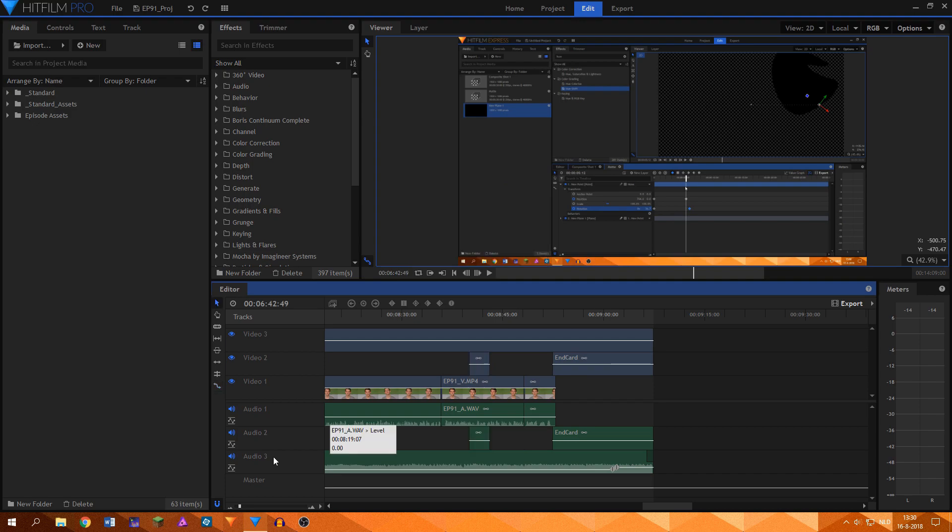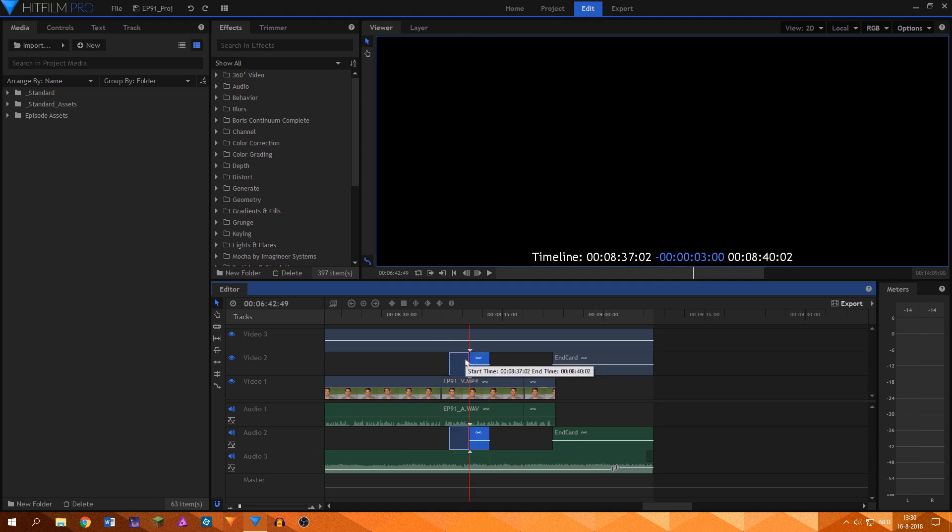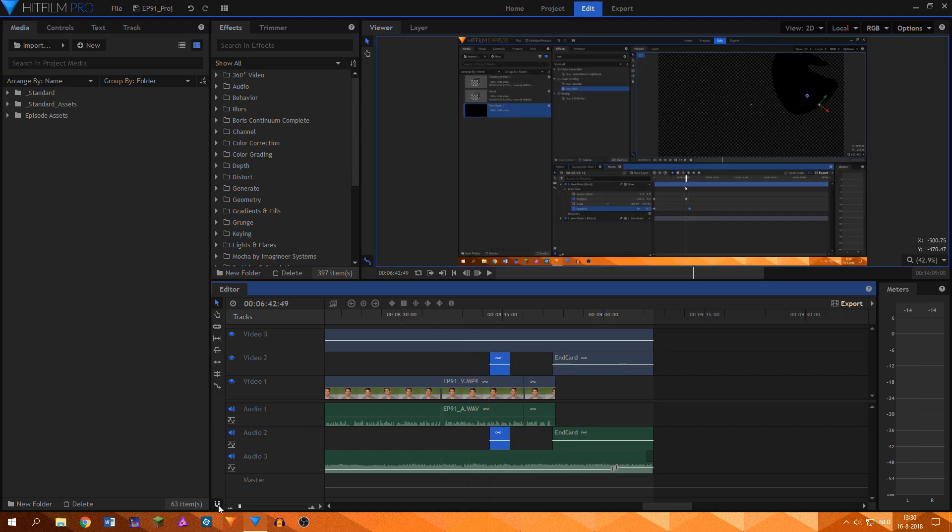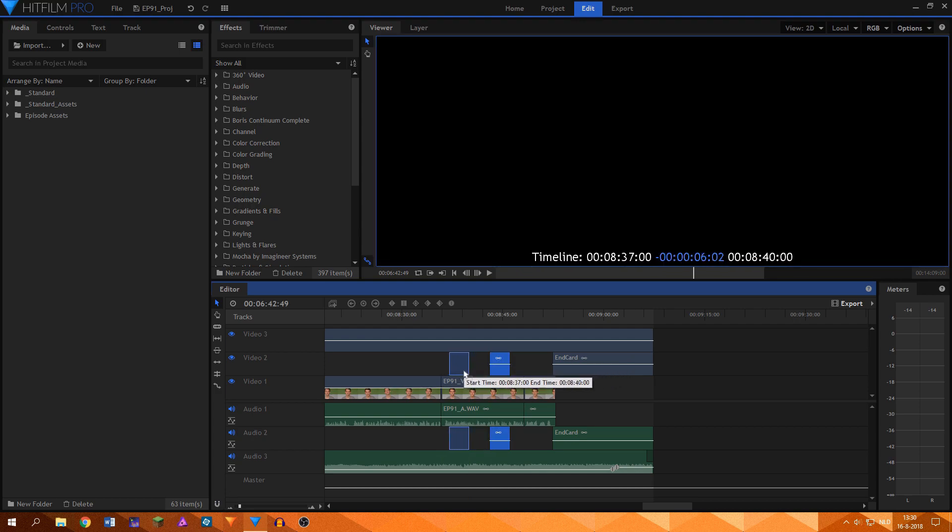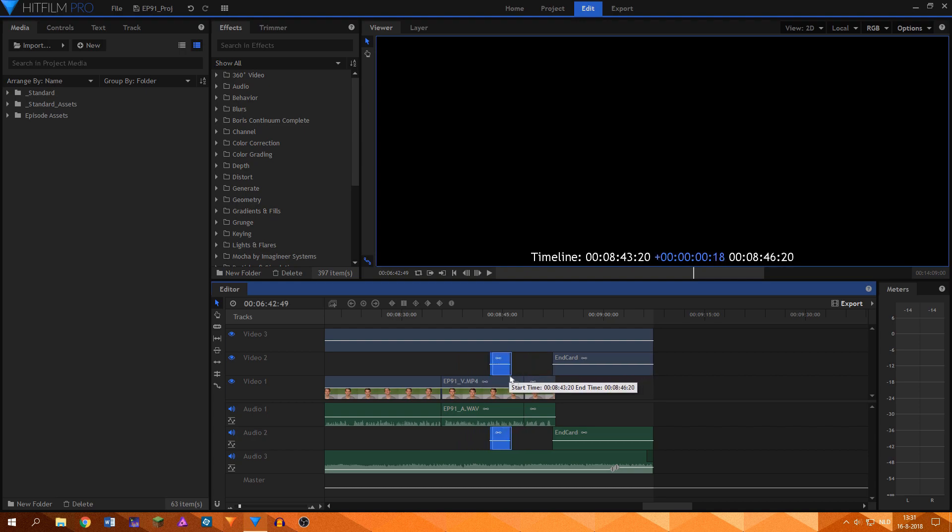You can turn snapping on or off by clicking the magnet icon at the bottom left of the editor timeline or by pressing Shift+S. Snapping makes sure that the clips snap to the beginning or end of other clips. You can also move to the beginning or end of a selected clip by pressing the Page Up and Page Down keys respectively.